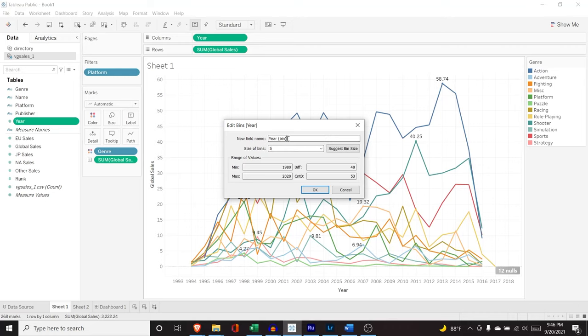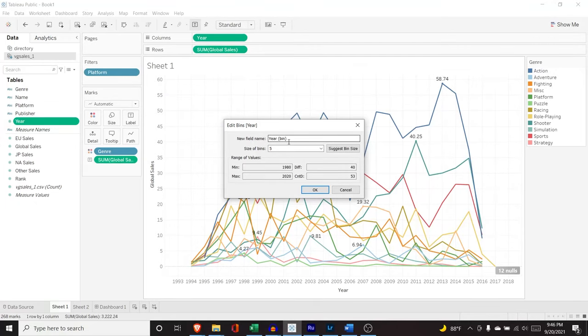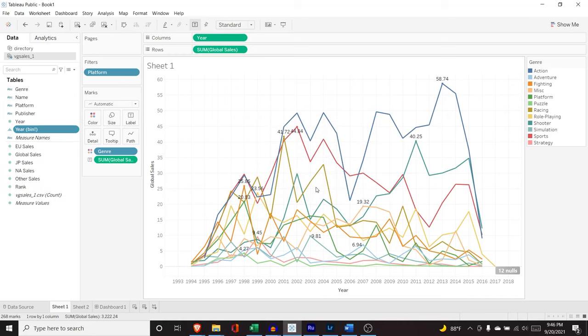And you can always change what this field is going to be. I'm just going to give it an old exclamation point just to really spice things up here. So we're going to click OK.